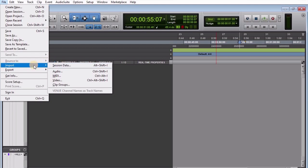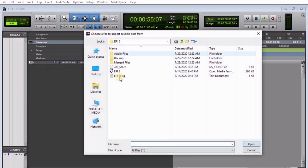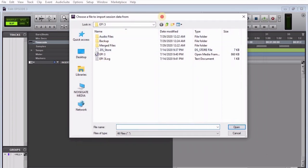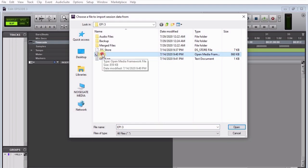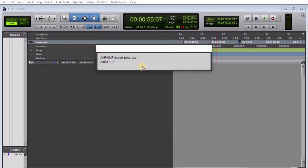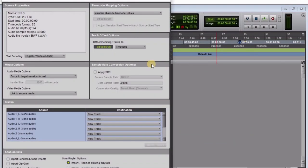Look for the OMF file you want to import. In my case, I have it here: EP3. Click on it. Now you have a few adjustments to make here.